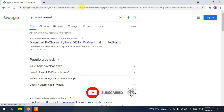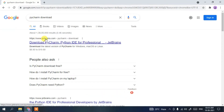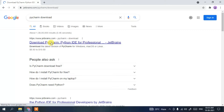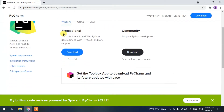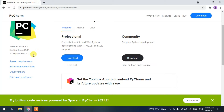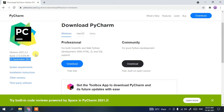Press Enter and you'll see www.jetbrains.com. Click on 'Download PyCharm' and this will redirect you to the official JetBrains site. If you scroll down a bit you can clearly see the latest version they have released was on the 15th of September 2021. We are going to install it for Windows, so the Windows tab has been selected.